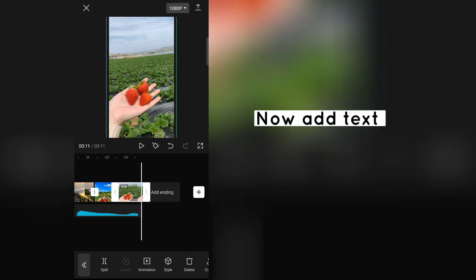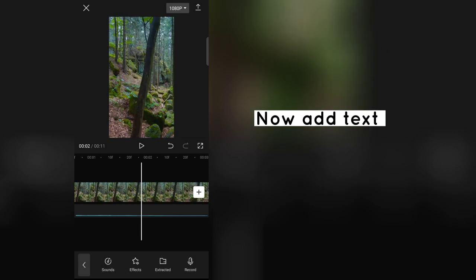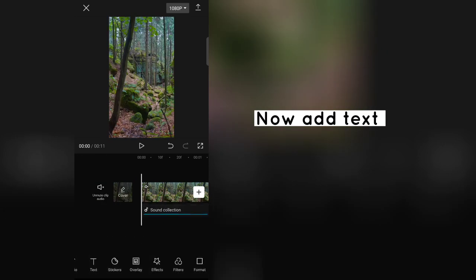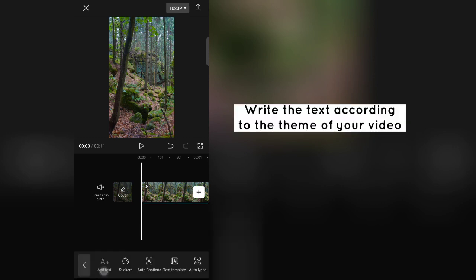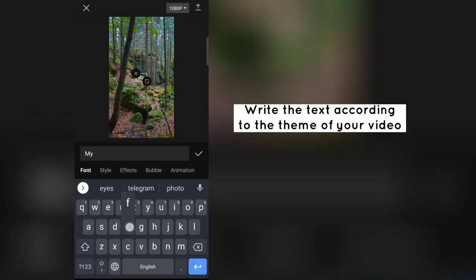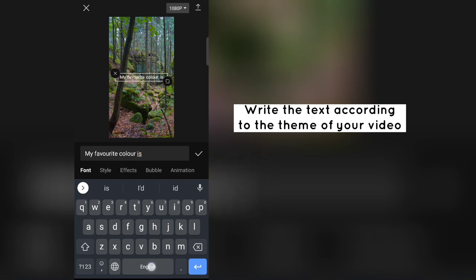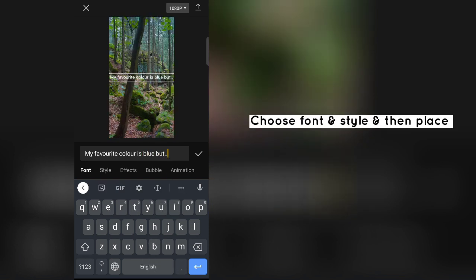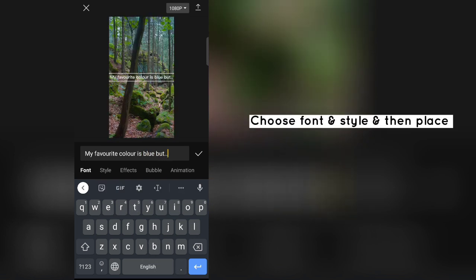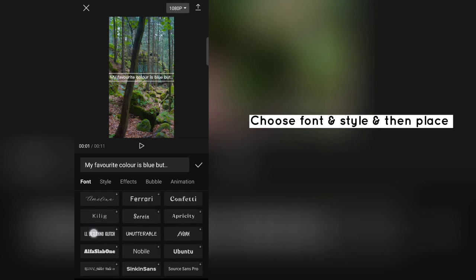Now add text. Write the text according to the theme of your video. Choose font and style and then place.